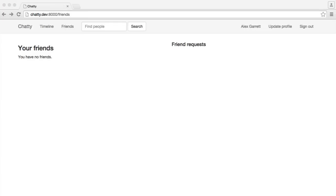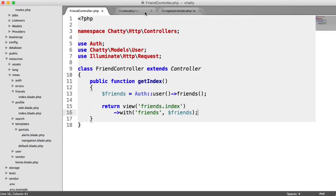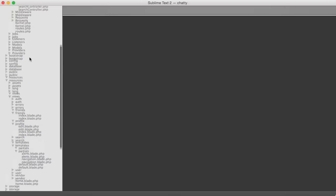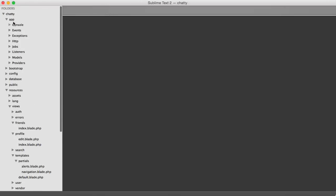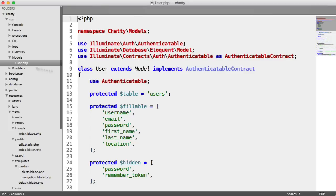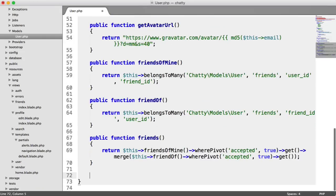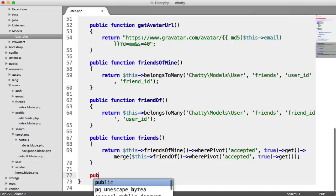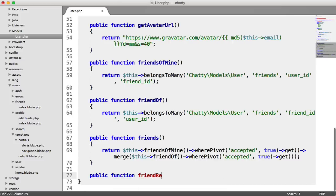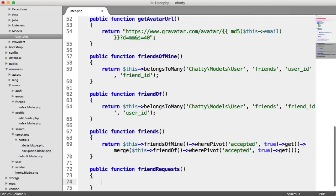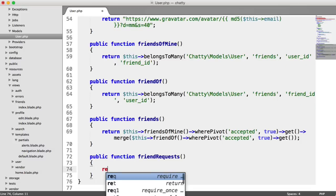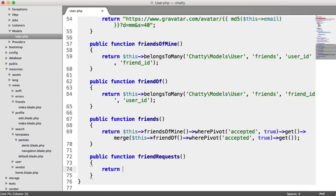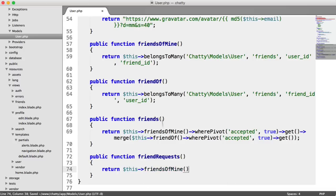The first thing that we need to do is head over to our user model. So let's close all of this off, just focus on our user model. That's within app models user. Let's go down here and create a method to grab the friend requests. This is very simple. We're going to say friendRequests as our method name, and what this is going to do is return this friendsOfMine.